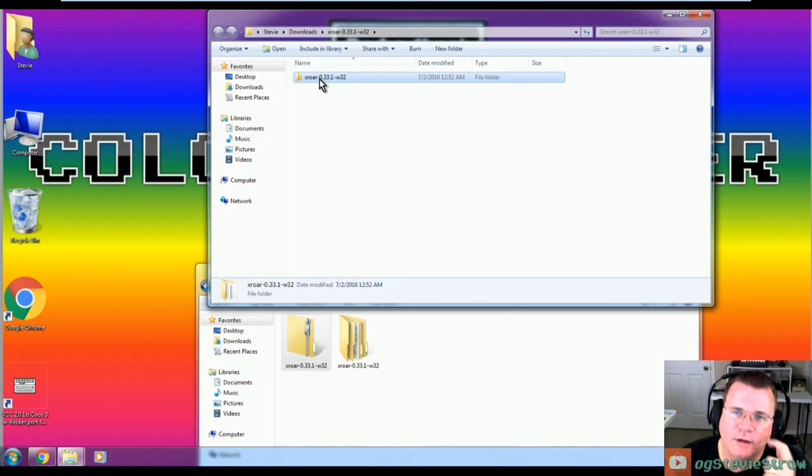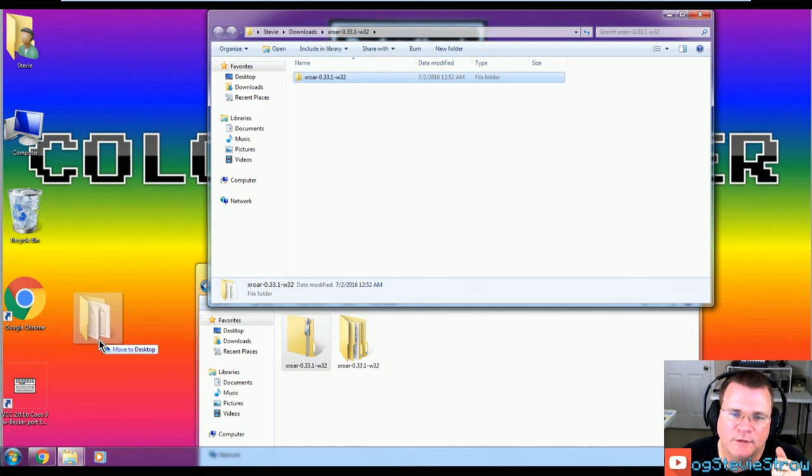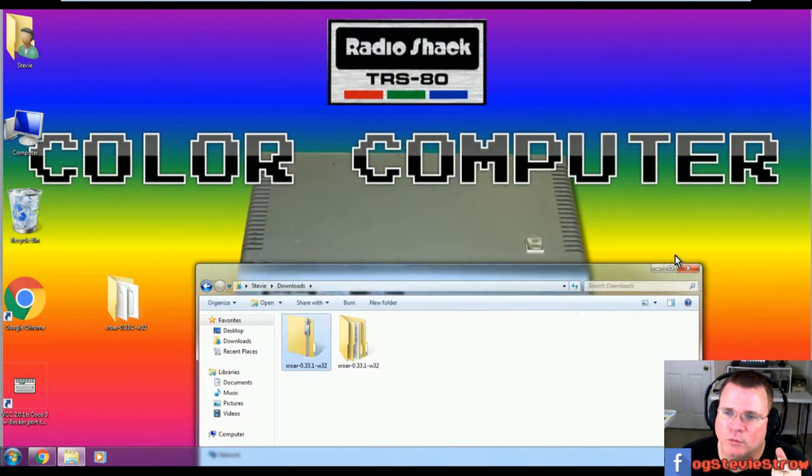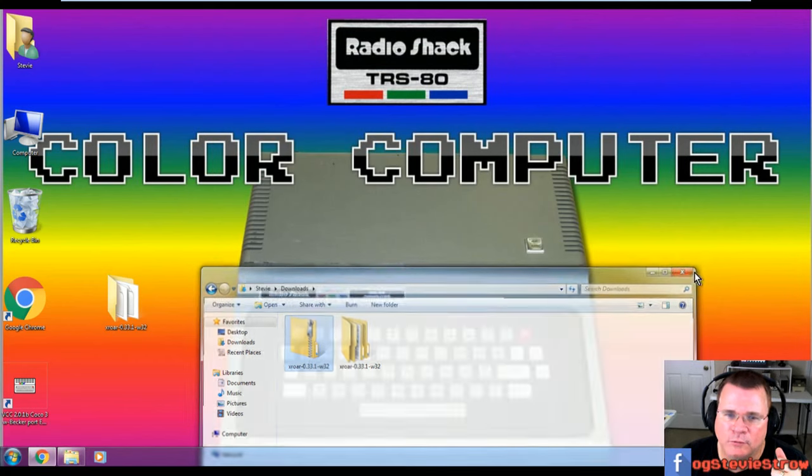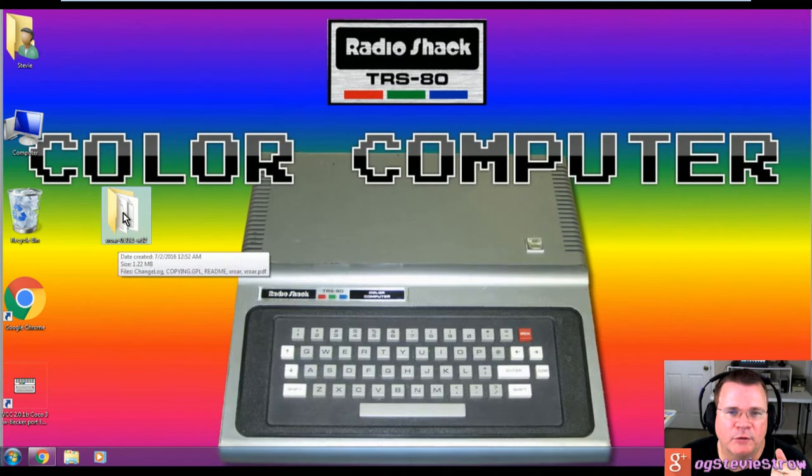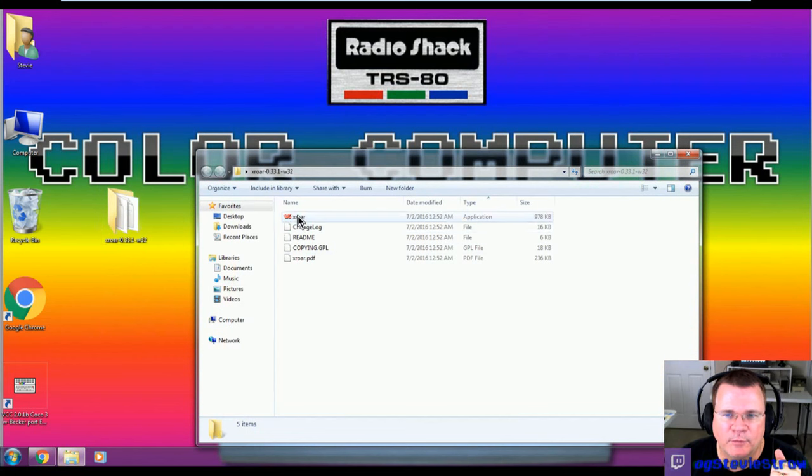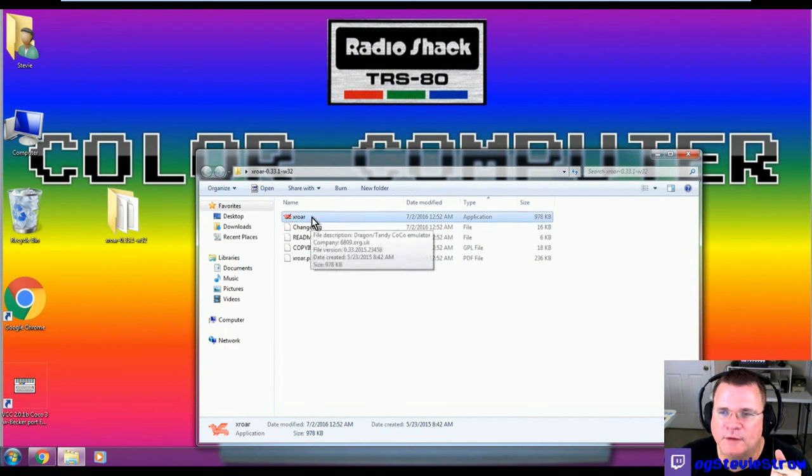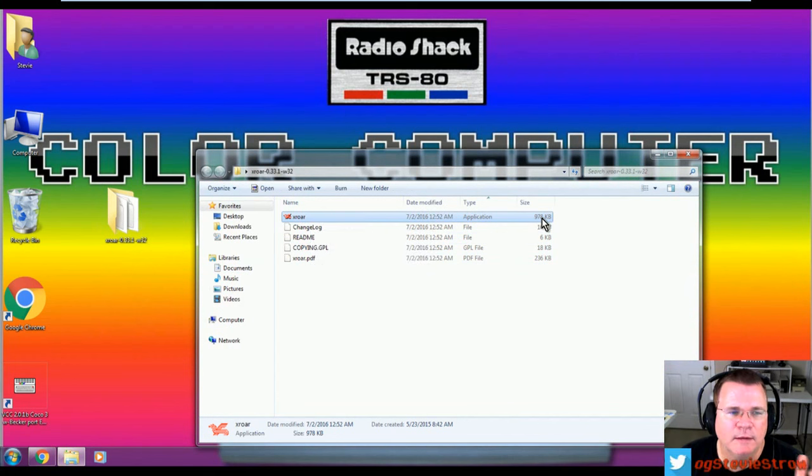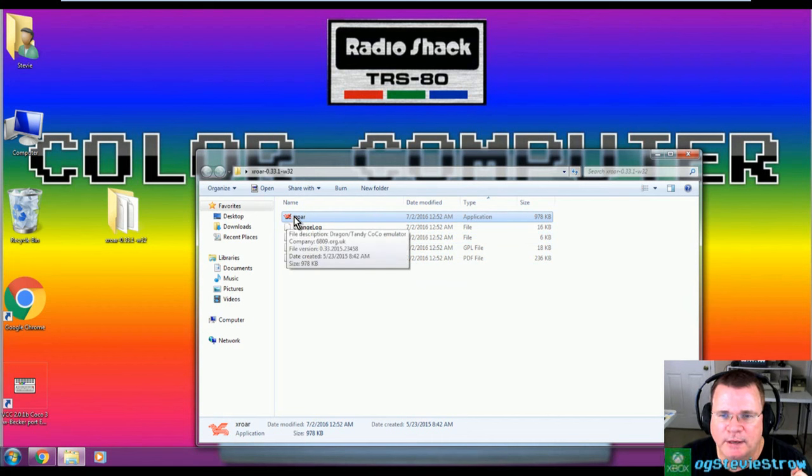Let's make our life a little easier. Let's take this and get it out of my downloads folder. Let me drag this down to my desktop. I've moved XRoar to my desktop. On my desktop, I've got a folder called XRoar. If I double-click this, this is the program. The program is this little icon right here that says XRoar. Look how small this is. 978K. Pretty small file.